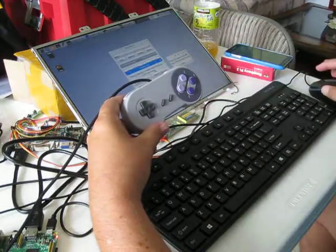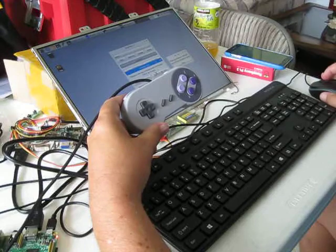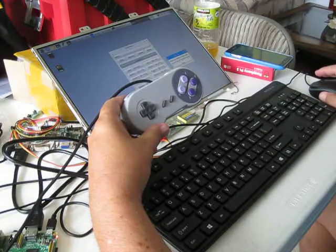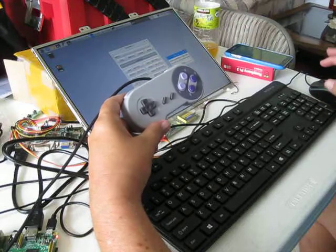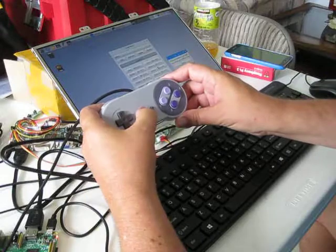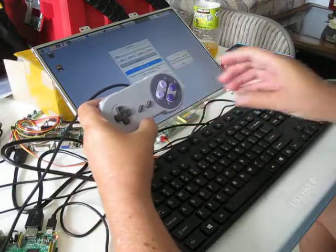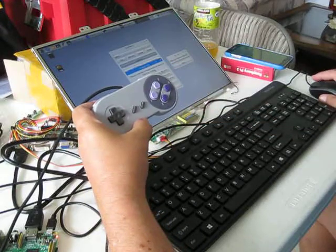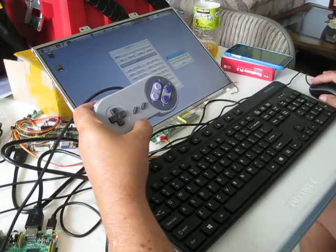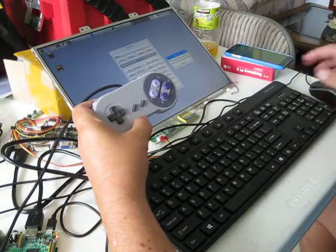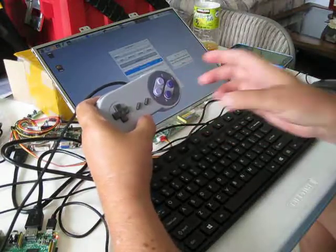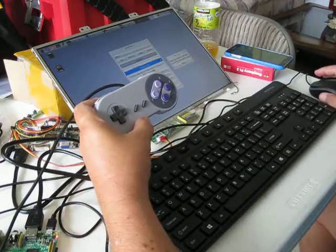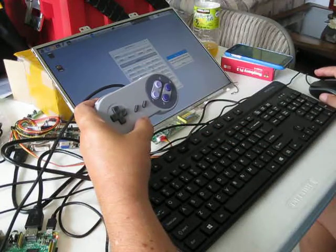For this one, I'm going to scroll the mouse up. This one is going to be a left mouse click. This one is a right mouse click.